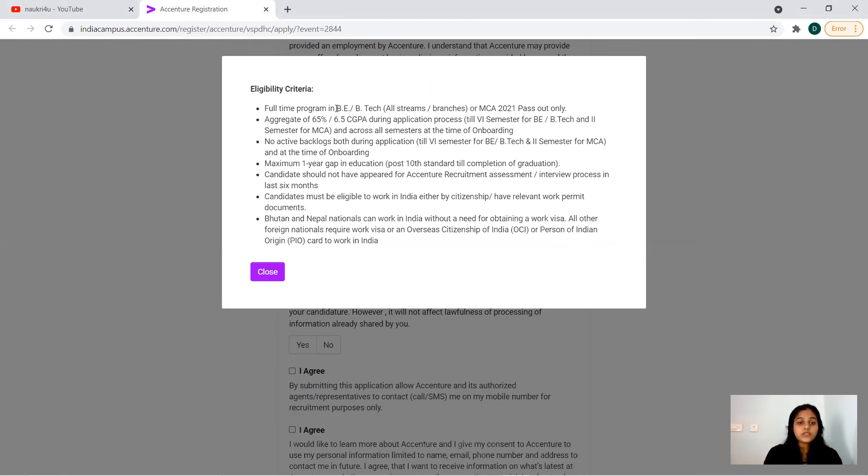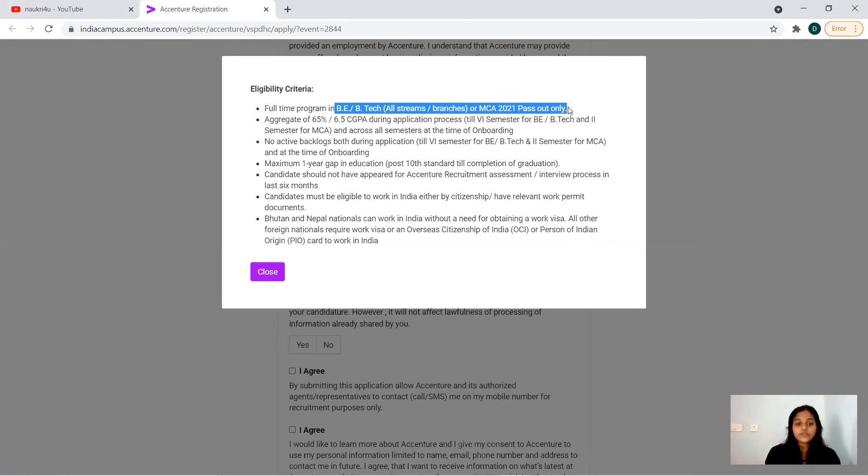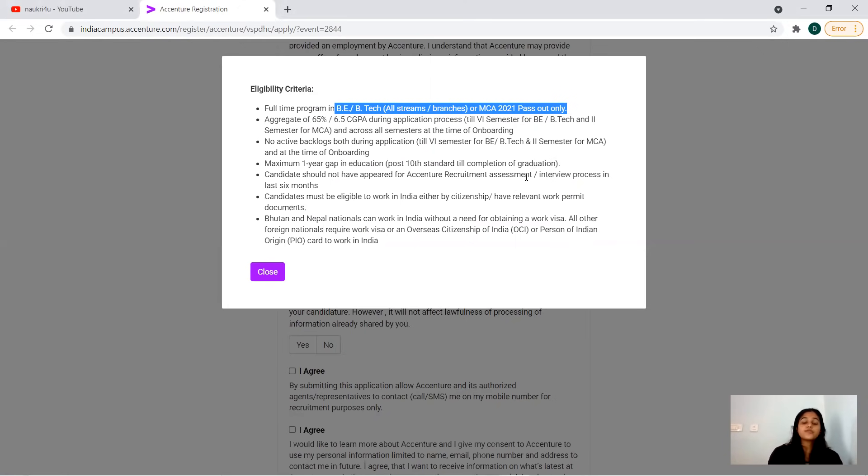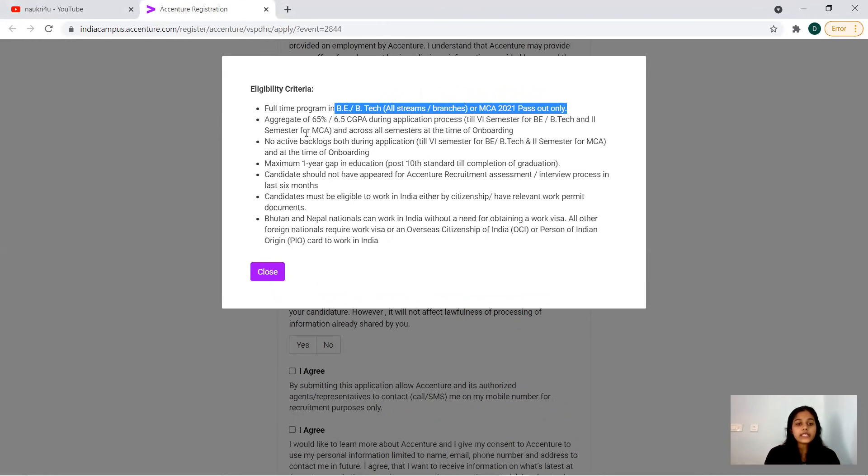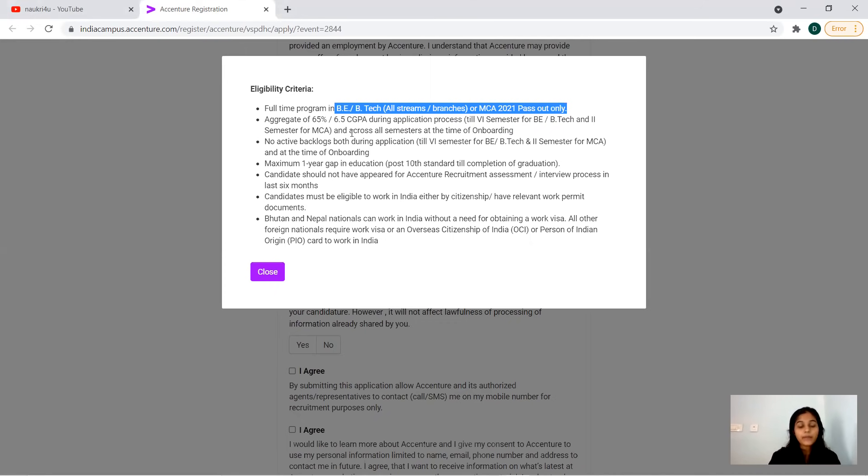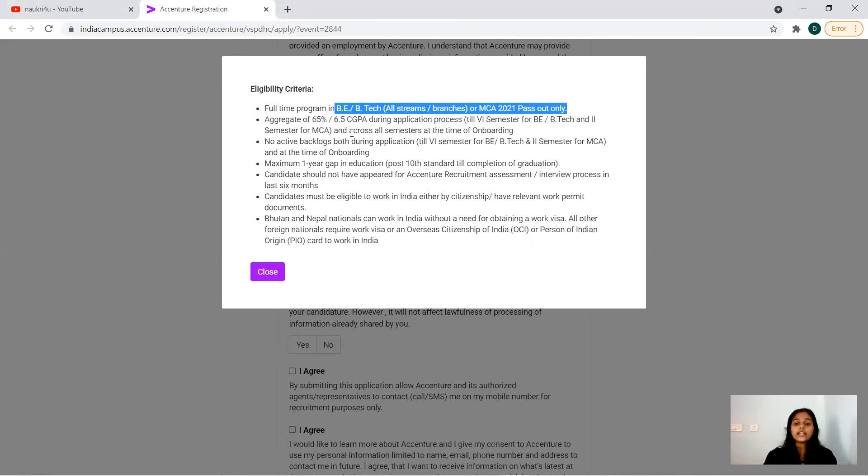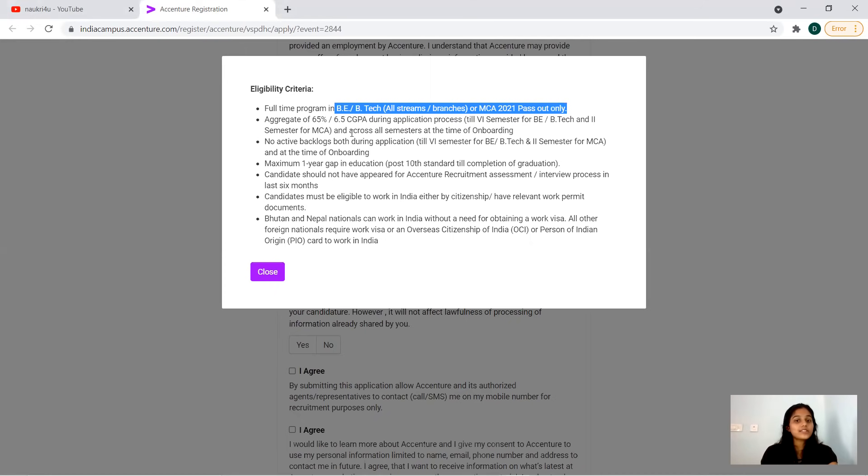Here you can see it is applicable for only BE, BTech and MCA all streams who are passing out in 2021. I think it's very clear - BE, BTech and MCA all streams and branches are fine, who are about to pass out in 2021 batch only. Now aggregate CGPA will be 65% and 6.5% till your sixth semester, because 2021 passing out students will be doing their final semester now.